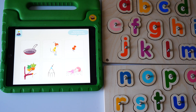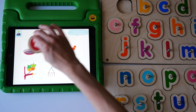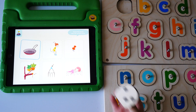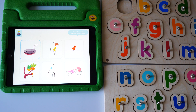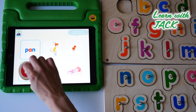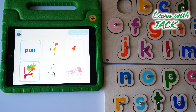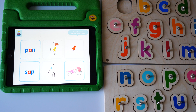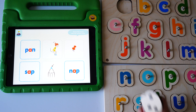Stamp the words where you hear A with the wooden A. Yes, you hear A in pen. Yes, you hear A in sap. Yes, you hear A in nap.